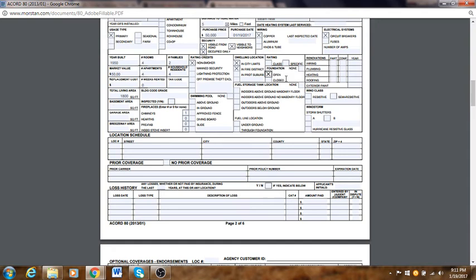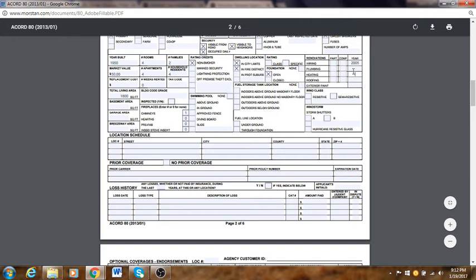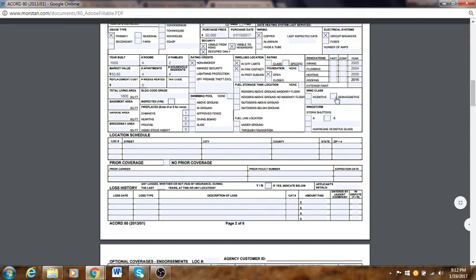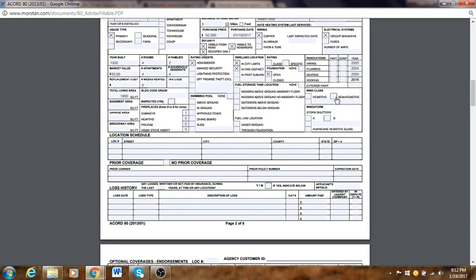Wiring: put the wiring type. Number of years: let's say wiring was done in 2005, plumbing in 2004, heating in 2009, roofing was brand new — put those years. Wind class: is it resistive or semi-resistive? Some people have special impact-resistant windows. I usually leave everything blank here.